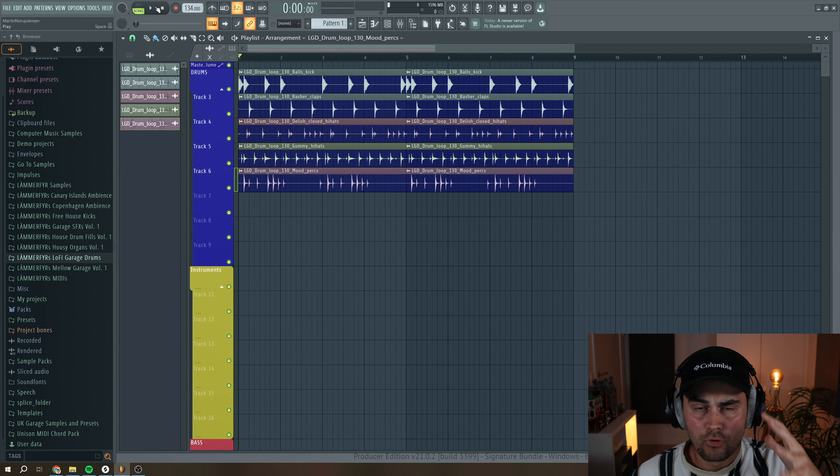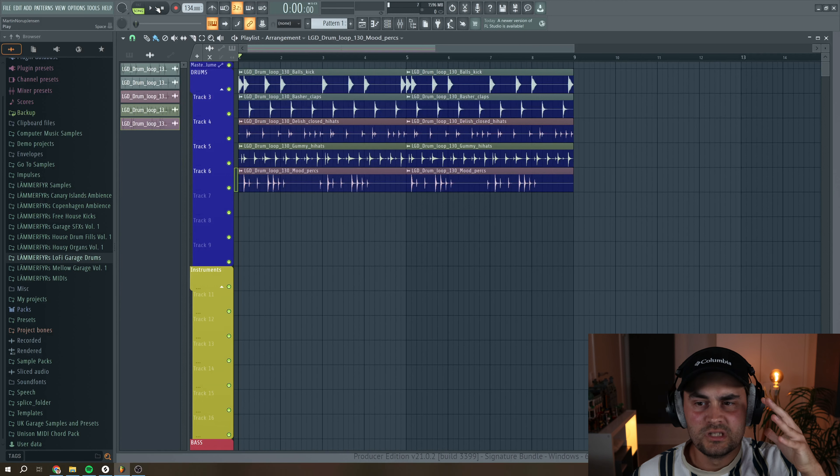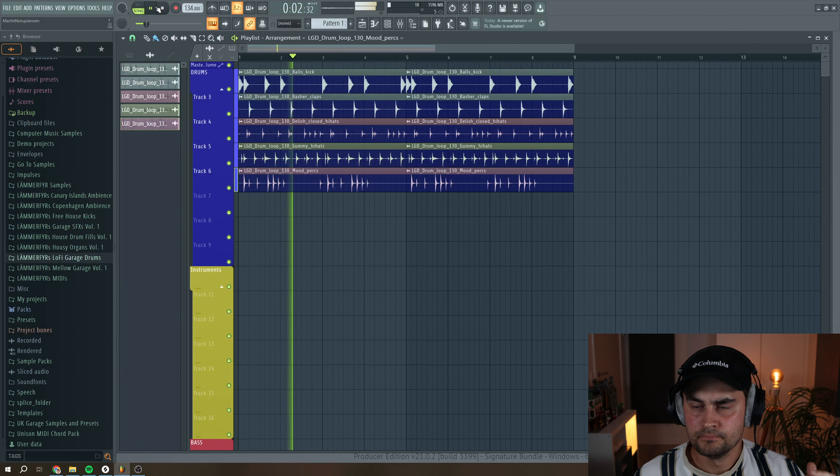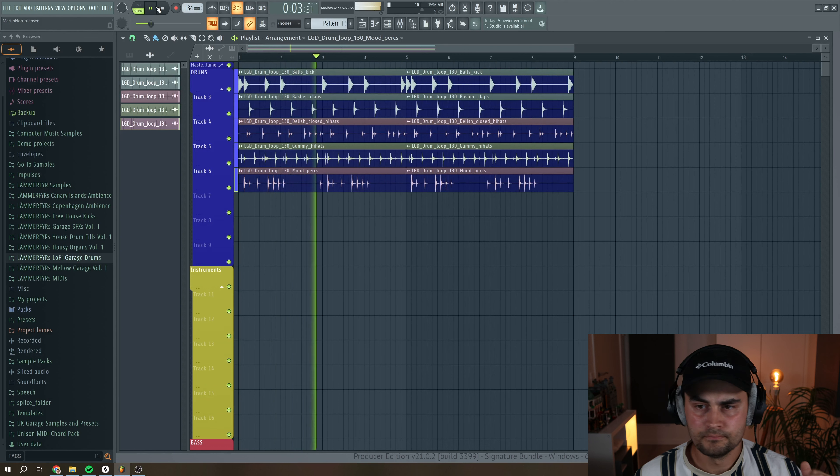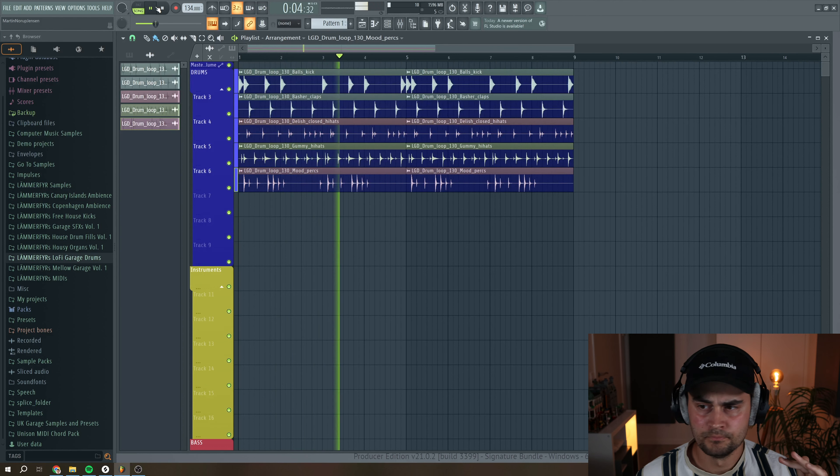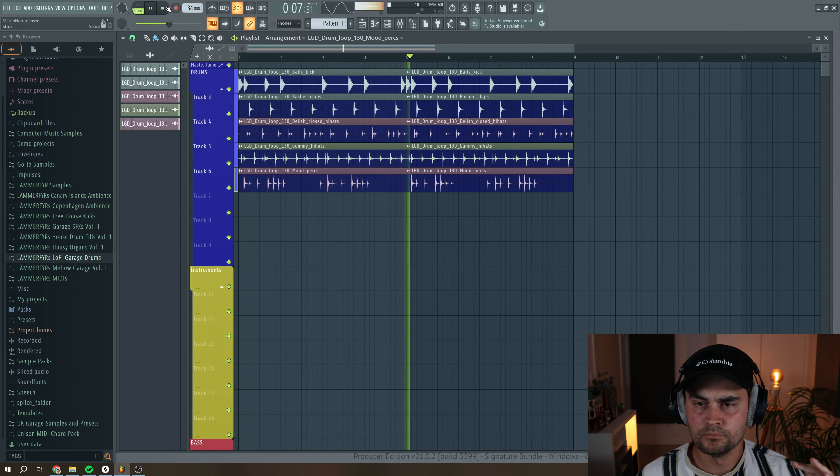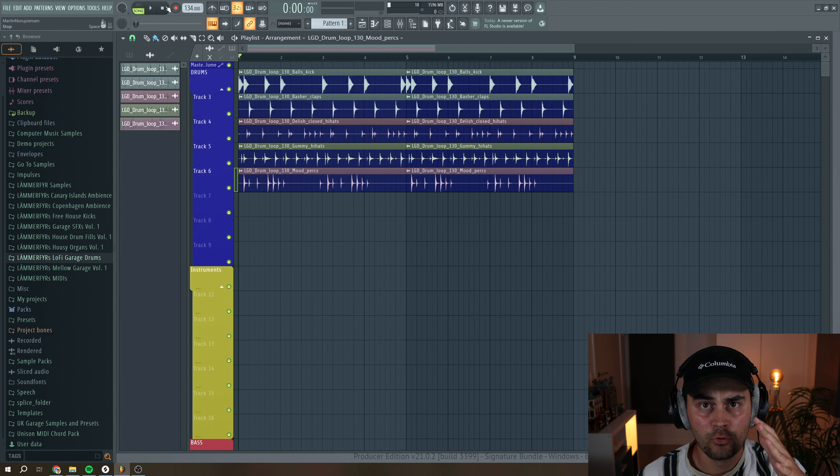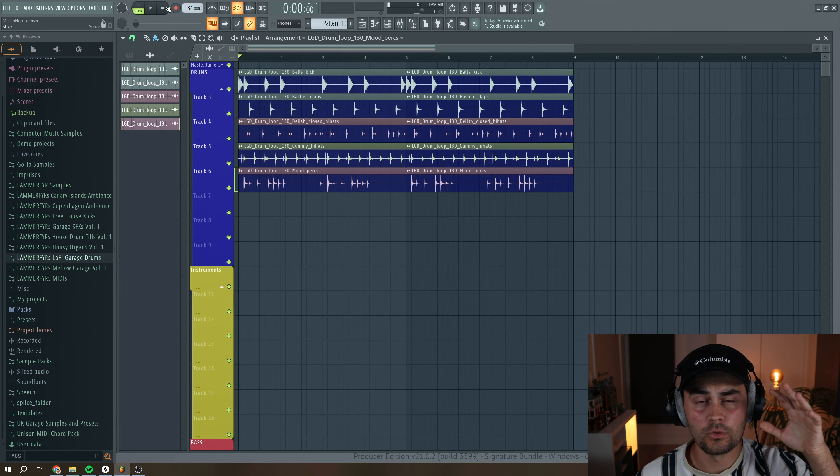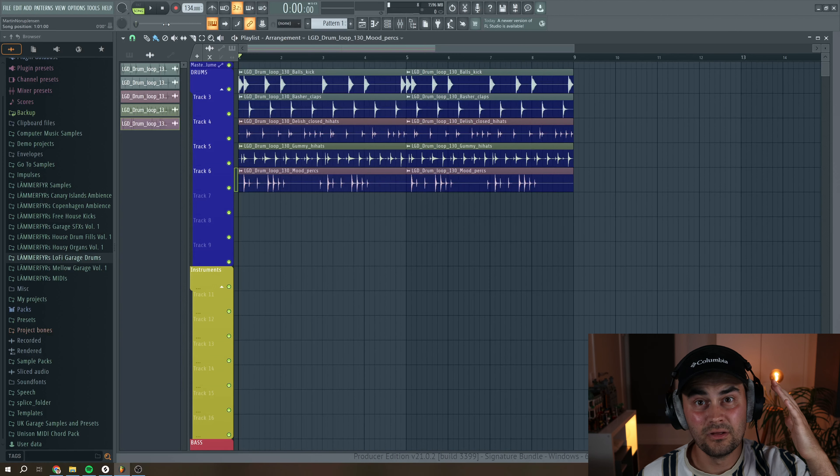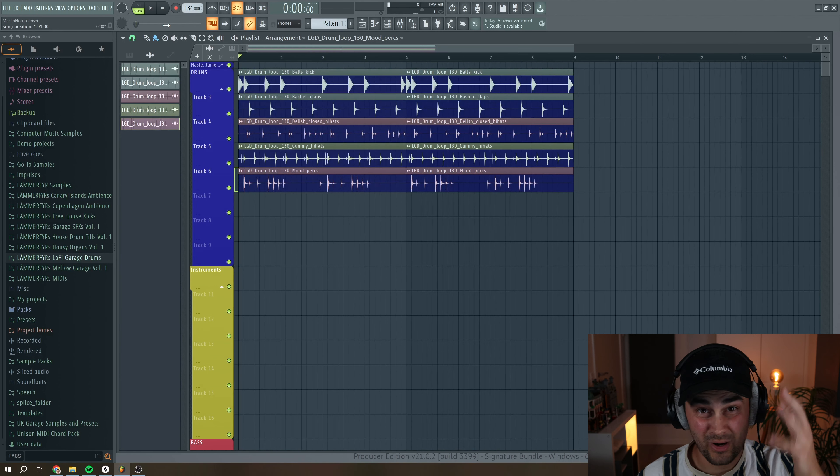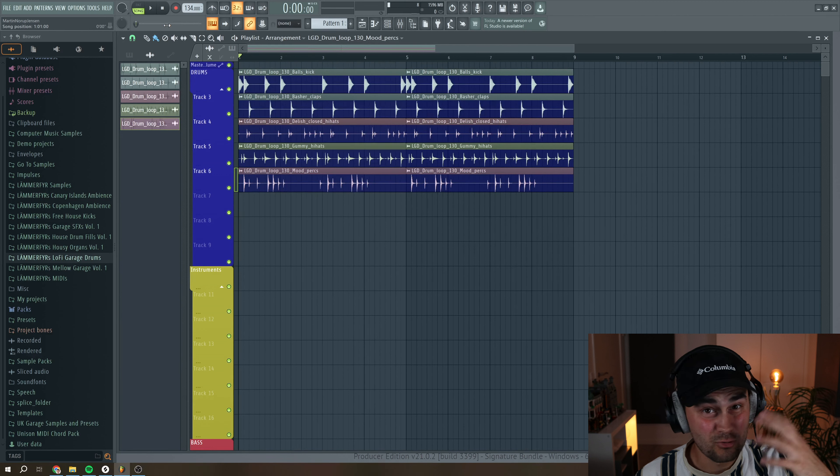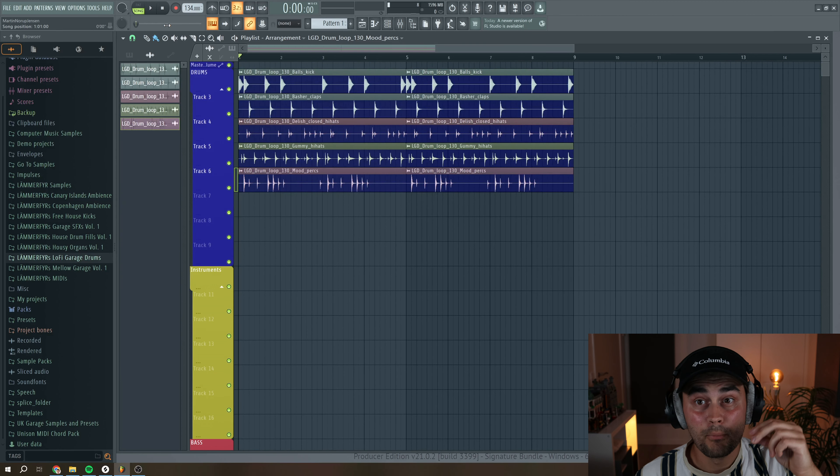Okay, so I have this basic drum loop that we can use in this tutorial. And the tip that I'm going to show you is that you can layer this loop with some texture. It can be the famous crackling noise, cassette noise, vinyl crackling,